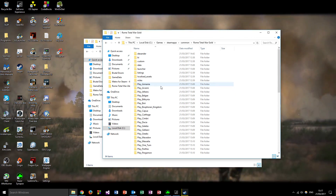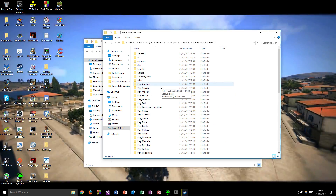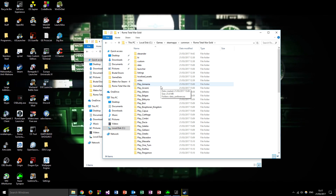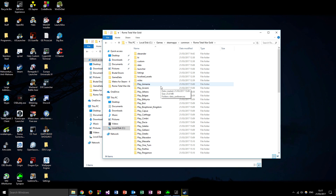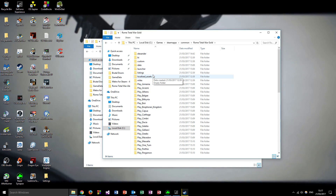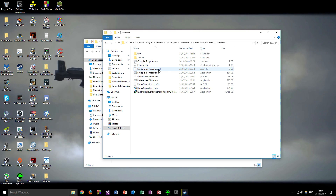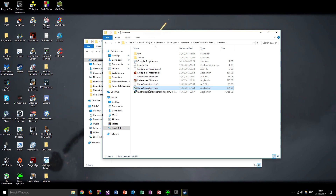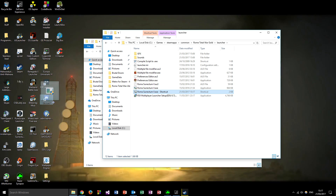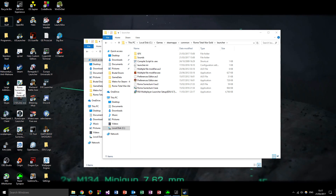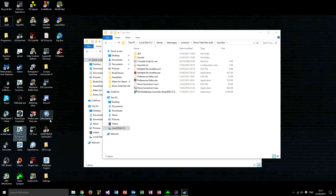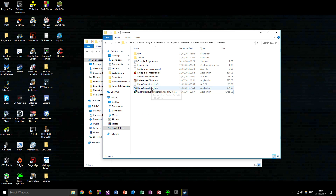When you installed the Roma Surrectum 2.5 mod it created a desktop shortcut - you want to delete that, because it now points to an incorrect location. What you want to do instead is go into your Rome Total War Gold folder, go to the launcher folder, and create a shortcut for the RomaSurrectum2.exe and place that on your desktop.